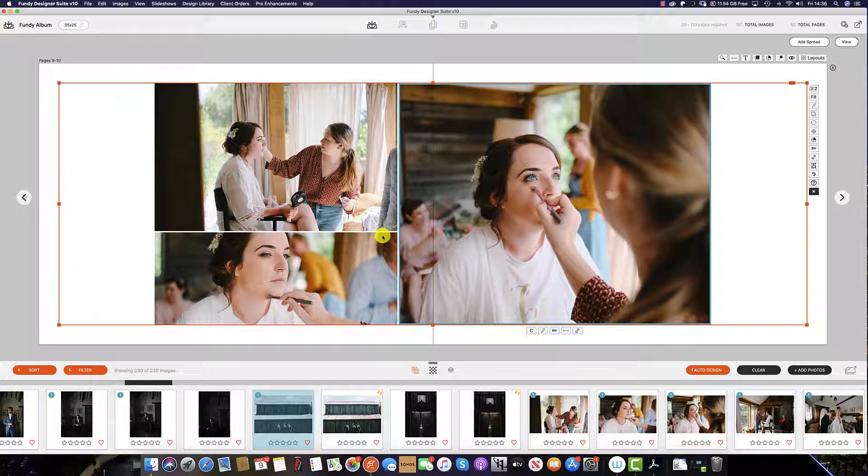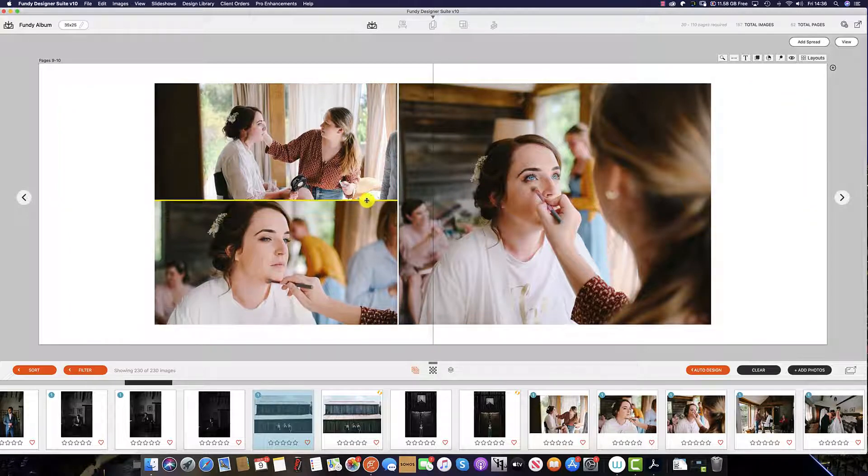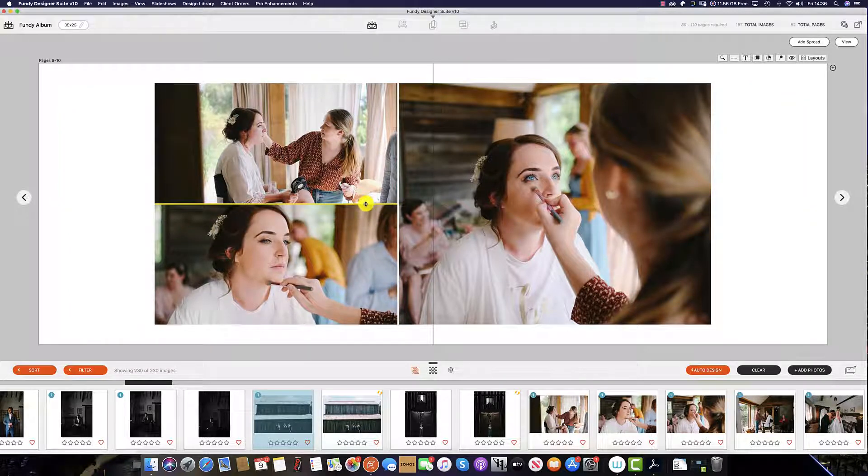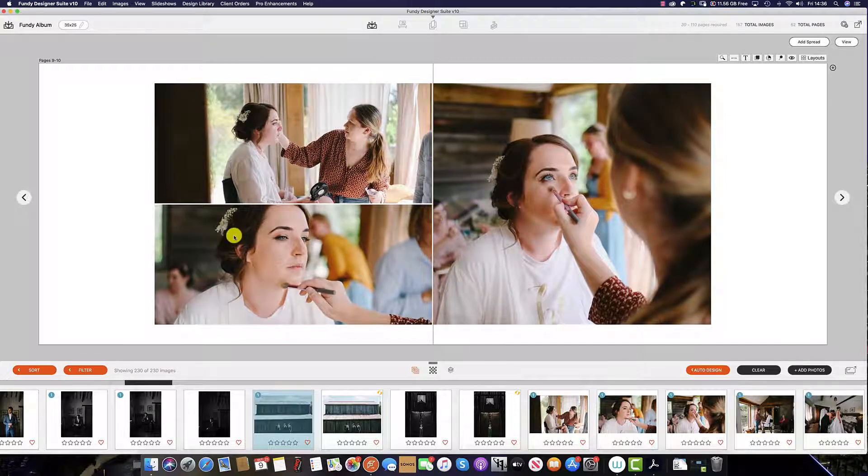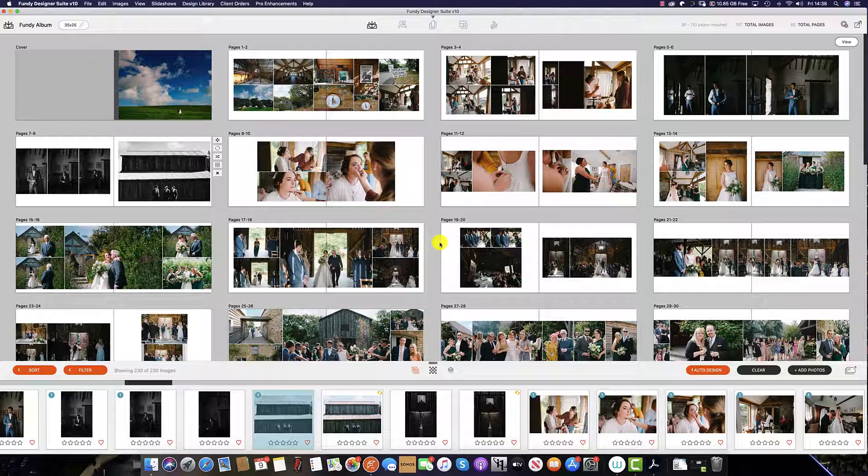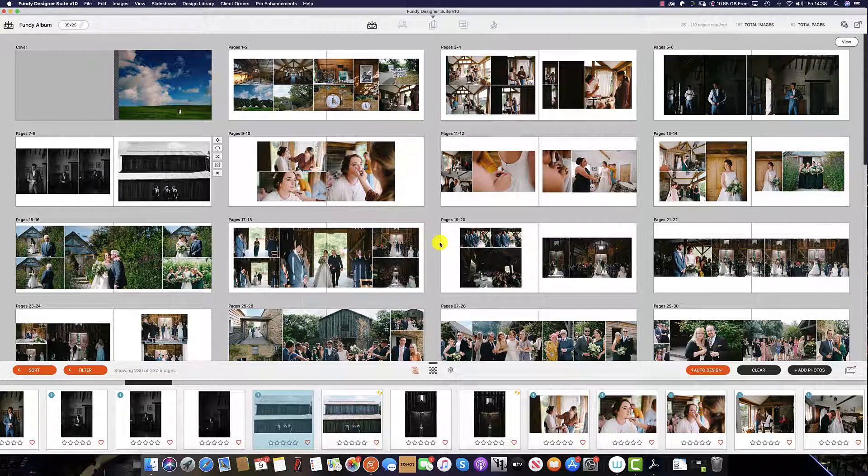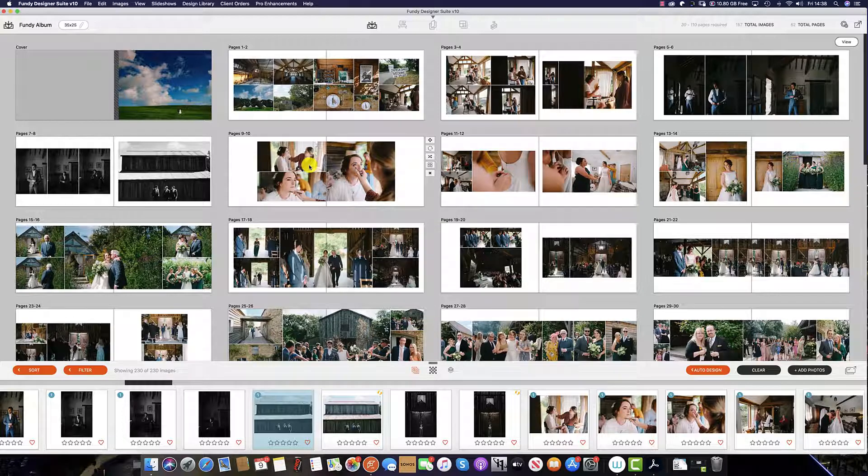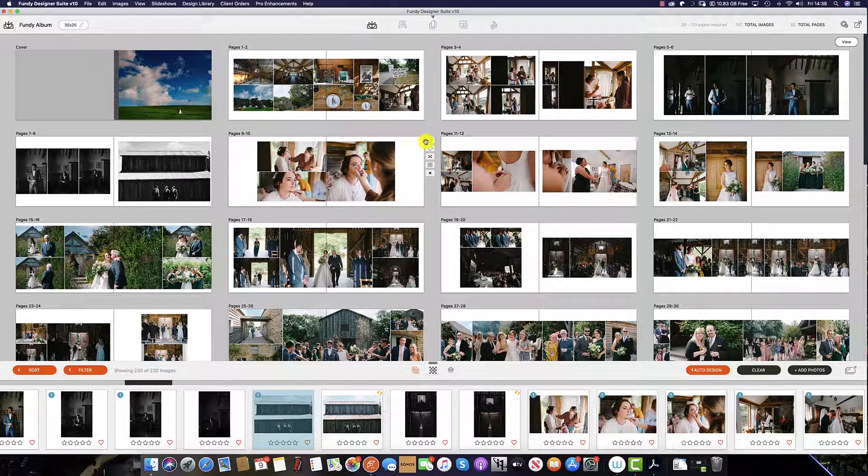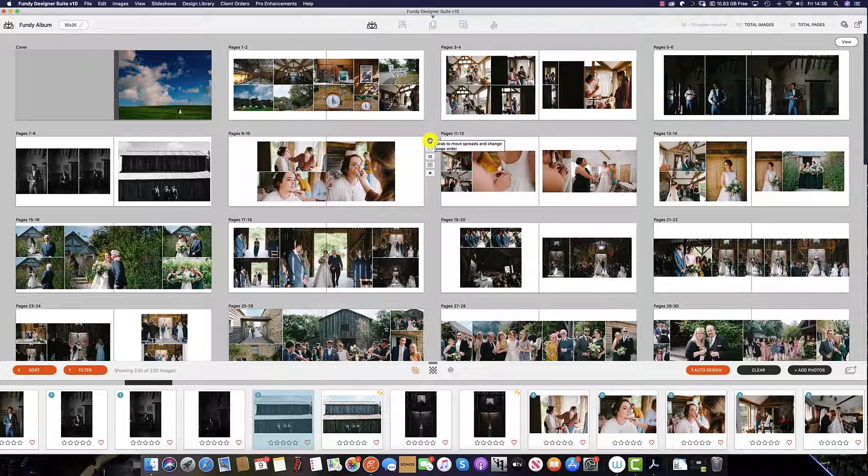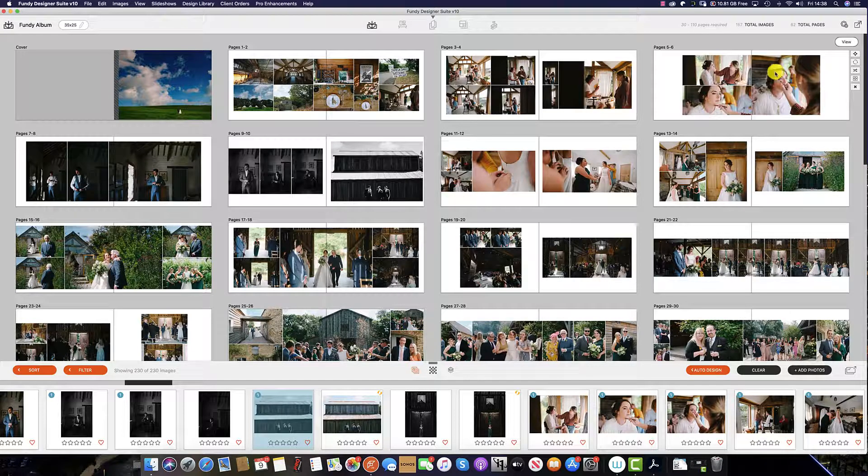One thing we have the ability to do in Fundy Designer version 10 and above is adjust the individual drop zones within each spread. The next step, if required, is to organize the spreads so the album flows better. As we said previously, this spread is out of sync with this spread, so to move the spread we simply click and hold the icon here and drag the spread up and place it where desired.